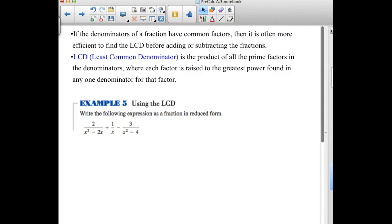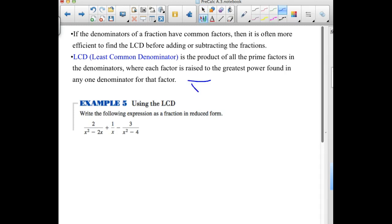When denominators have common factors, it is more efficient to find the least common denominator before adding or subtracting. The LCD is the product of all prime factors in the denominators, where each factor is raised to the greatest power found in any one denominator. For example, if one denominator has x and another has x², we need x² in our LCD.